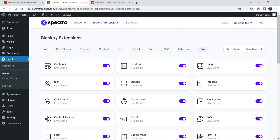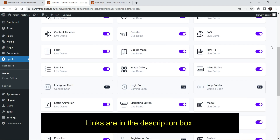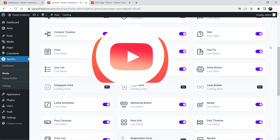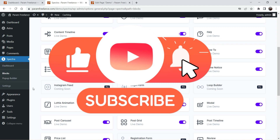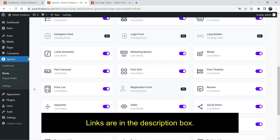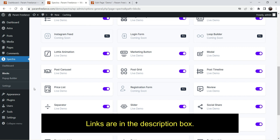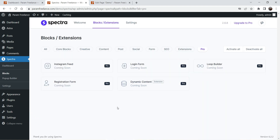Spectra lets you add more blocks to your default WordPress editor. I have already created videos on how to install and use the Spectra page builder plugin, covering blocks such as the post carousel, content timeline, testimonial slider, image slider, and table of contents. I'll give you the links in the description box if you want to watch those videos. In this video I'm going to discuss more about the free Spectra Pro plugin.